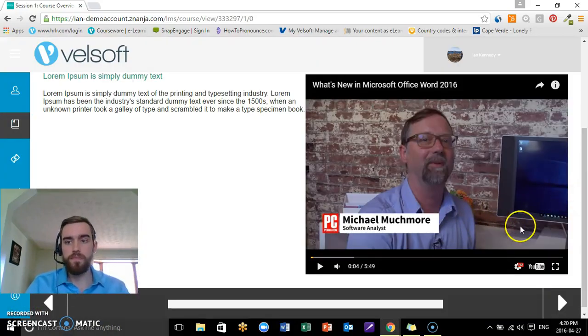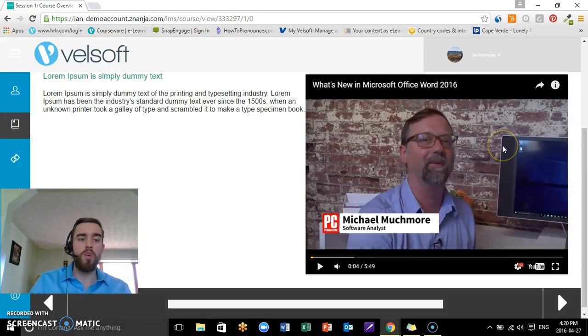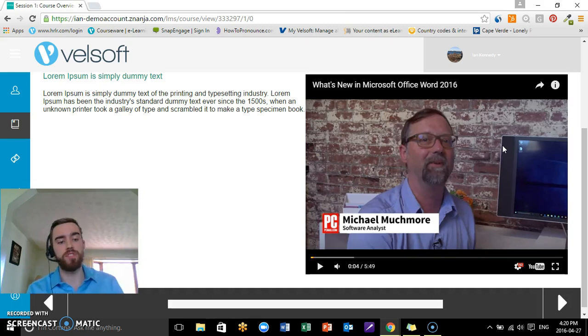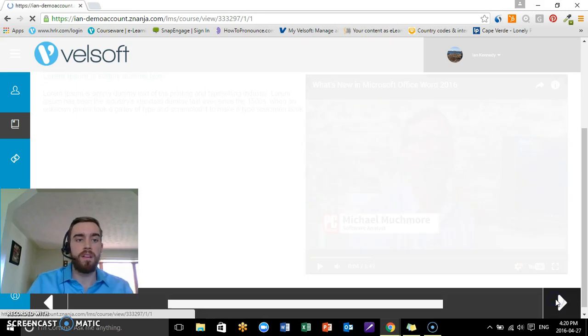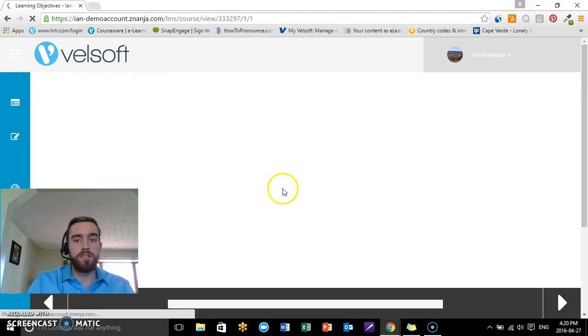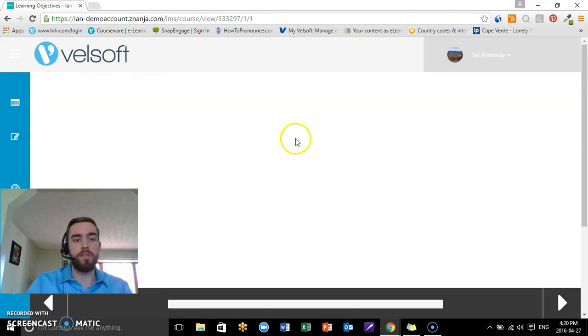I can pause, I can play, I can adjust the volume, I can make the screen bigger if I wanted to. So we have all these different types of options without ever having to actually leave the course itself, which is really neat.